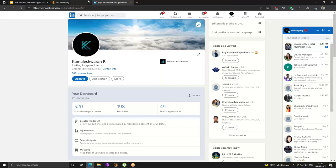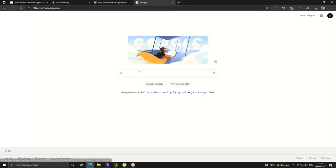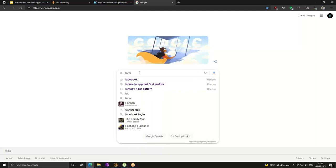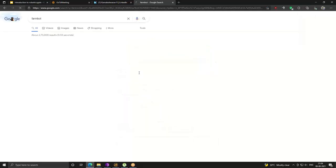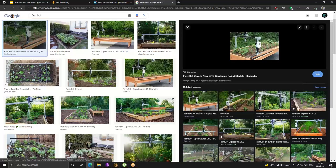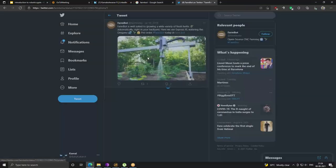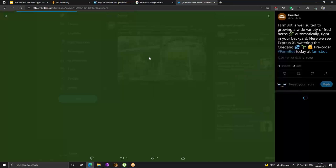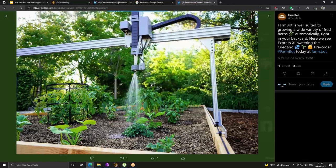Let me show you some interesting robot applications before we end. This is one interesting system I came across — it automatically waters plants and manages an entire lot of plants. Once you set up the system, it automatically waters the plants, plucks out weeds, helps the plant grow, and also harvests.